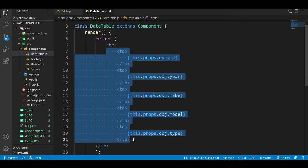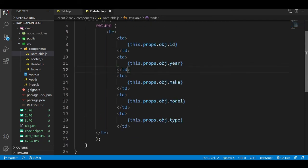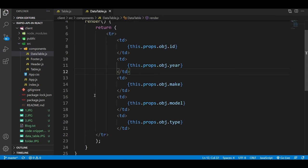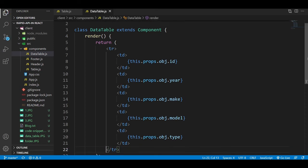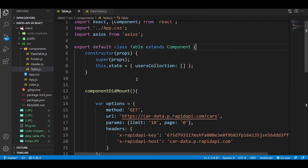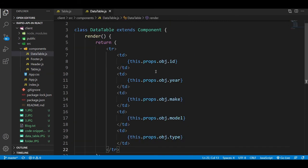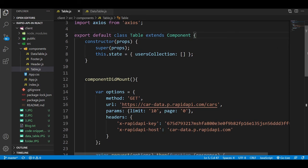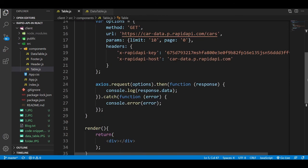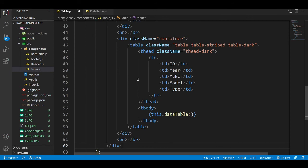This is the structure of our DataTable — I have added a table row tag and inside that the columns, with props like props.object.id and props.object.year. Back in table.js, I have added the constructor and passed props through it. I have also added state with a userCollection element initialized as an empty array. Next, we'll add the table structure that we will see in the browser.